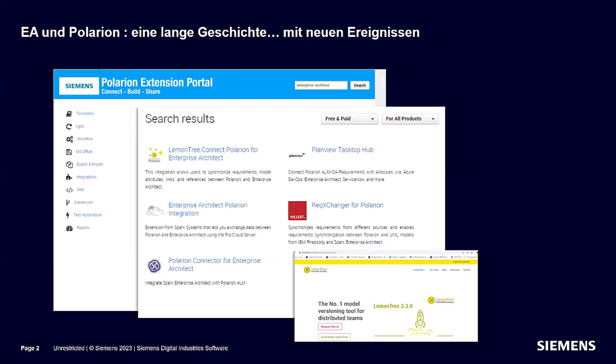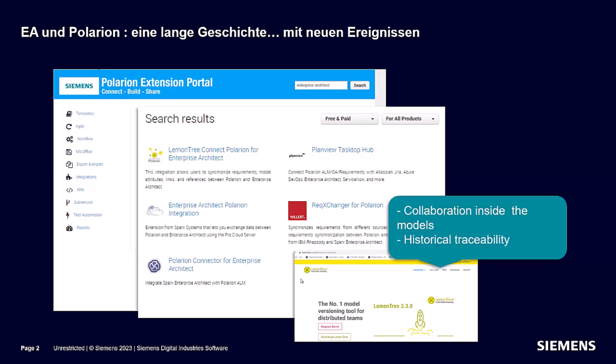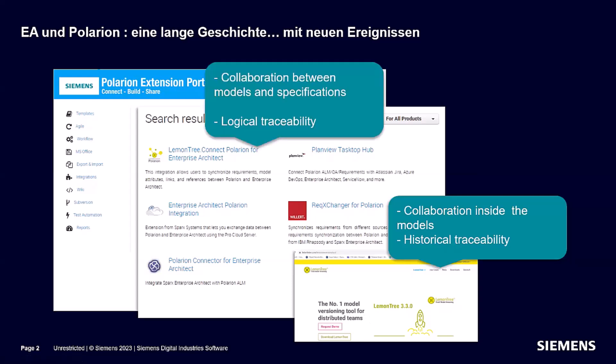You can collaborate on your models inside Subversion or Git like you would do with your source code. If you have your Git connected to Polarion, you can navigate with just a couple of clicks to find out what was the change request for a specific change in your model and how it was solved. This is more for collaboration inside models and finding out the historical traceability.